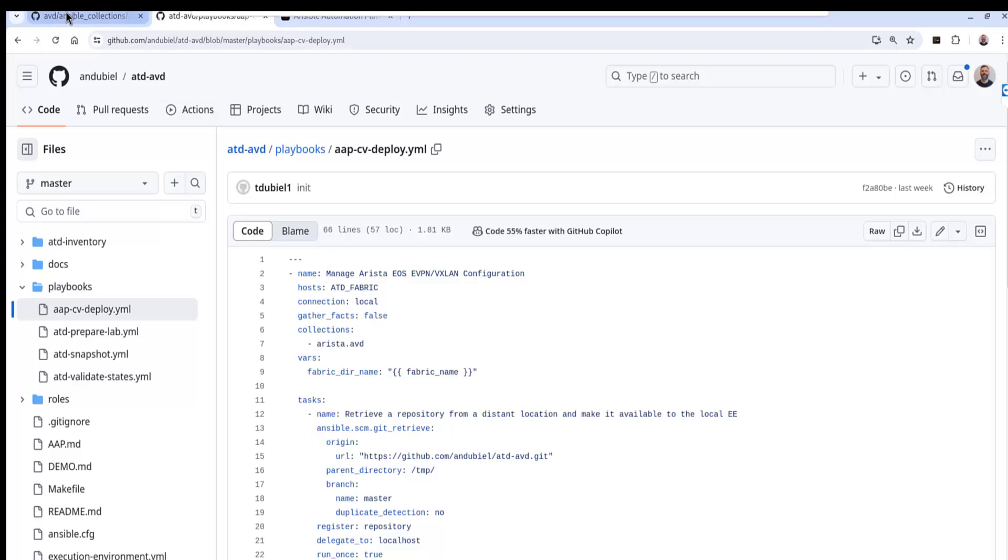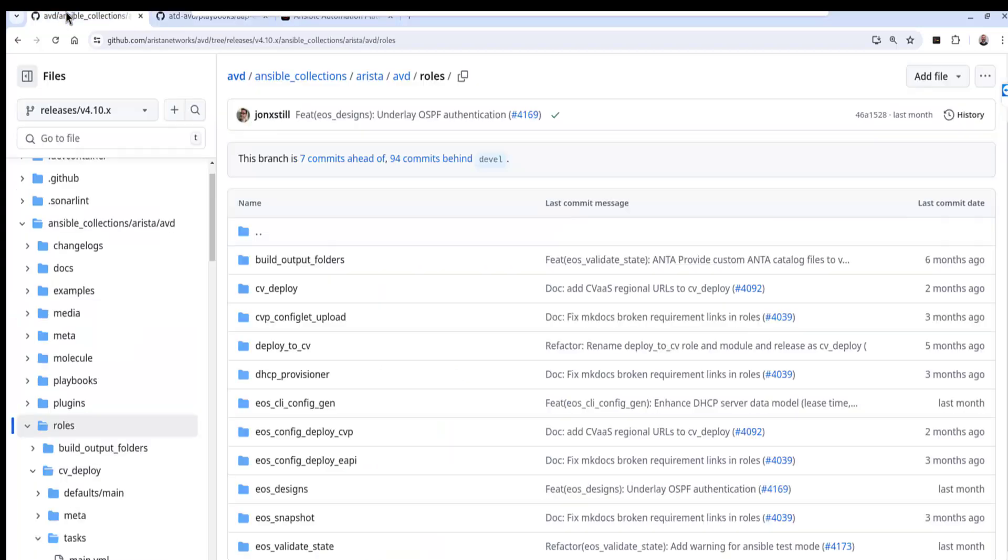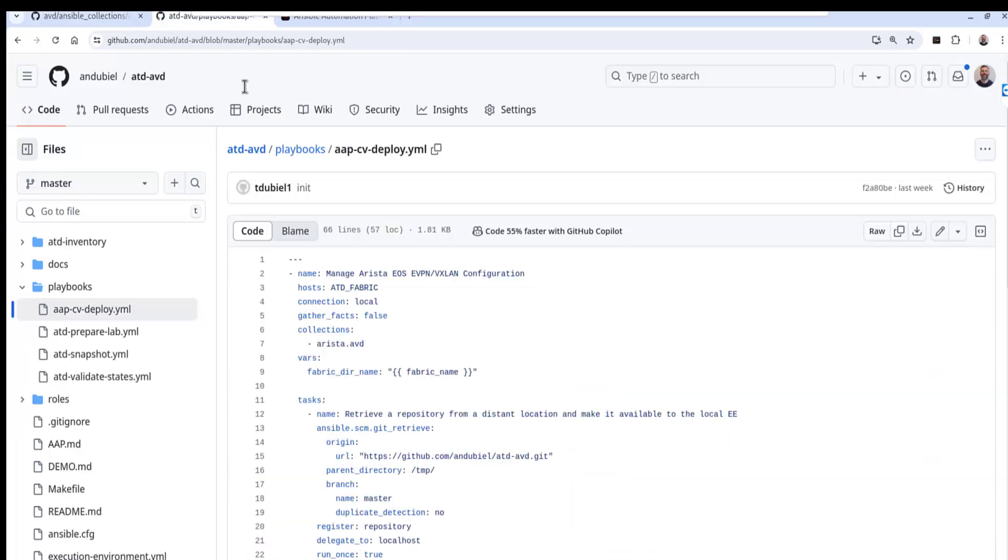So that is actually this repo over here and we'll walk through some of these roles that we're calling in my playbook. So without further ado let's take a quick look at that.